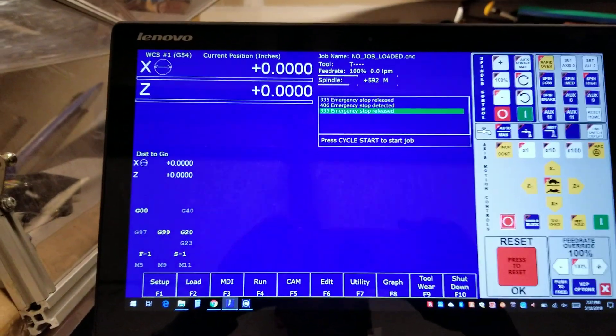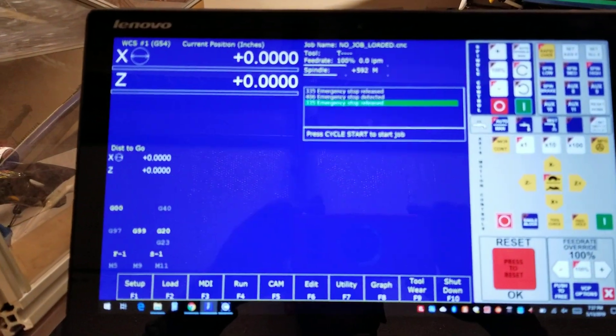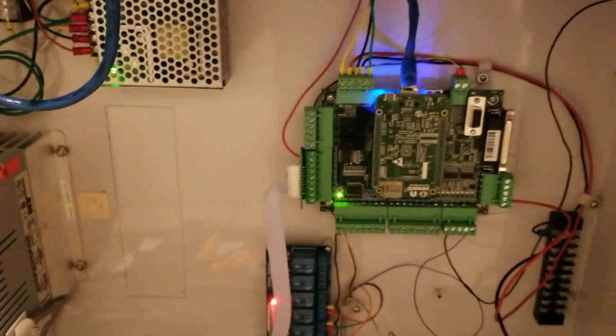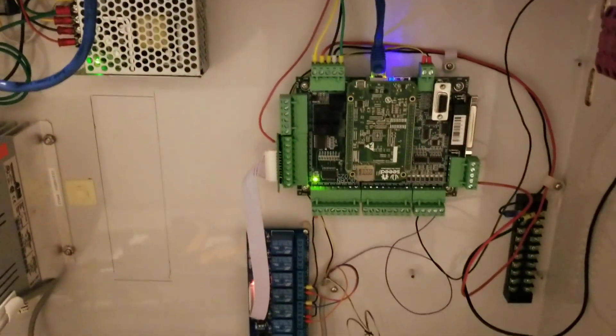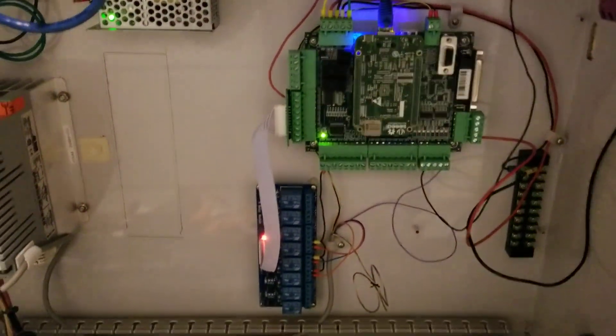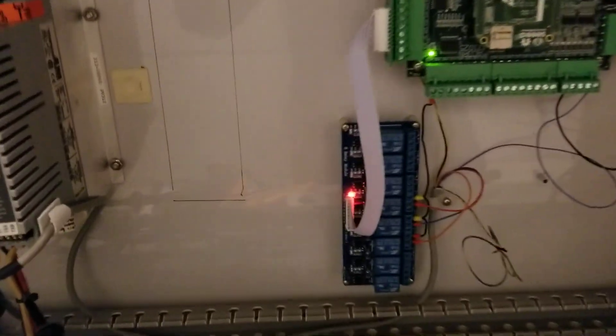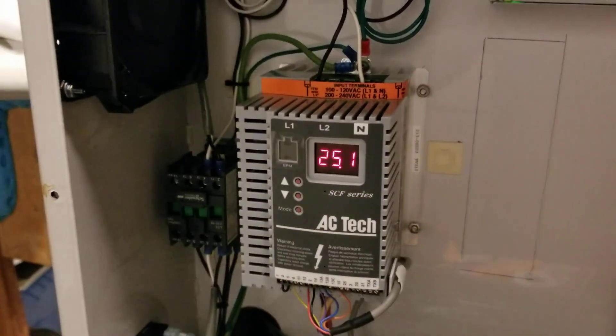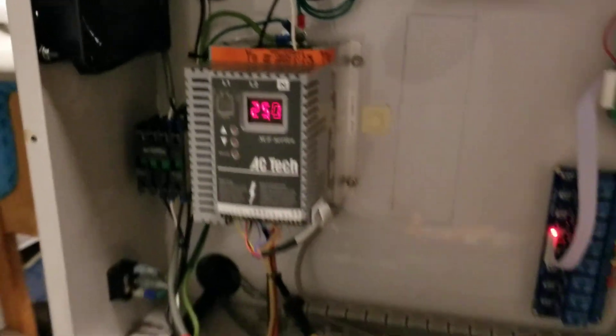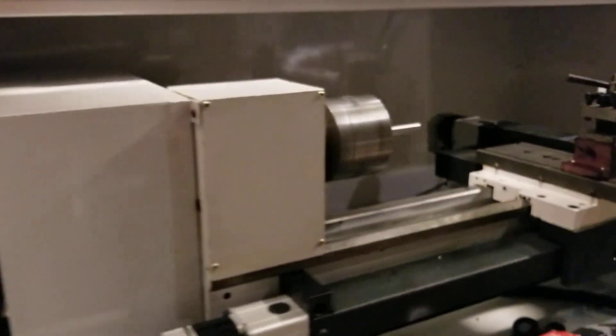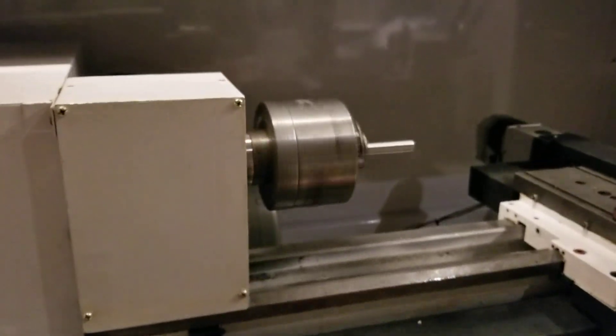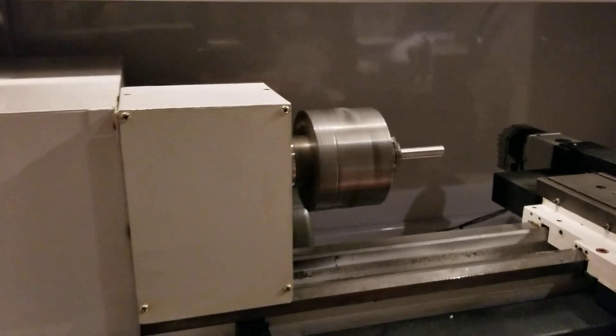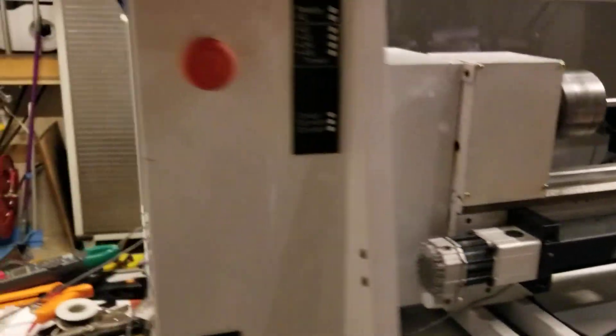Now I don't have the encoder on it yet so the spindle is not registering a speed at this point in time. But you can see the relay board is active controlling the VFD. And we go around the front here and we've got the spindle going. All nice.